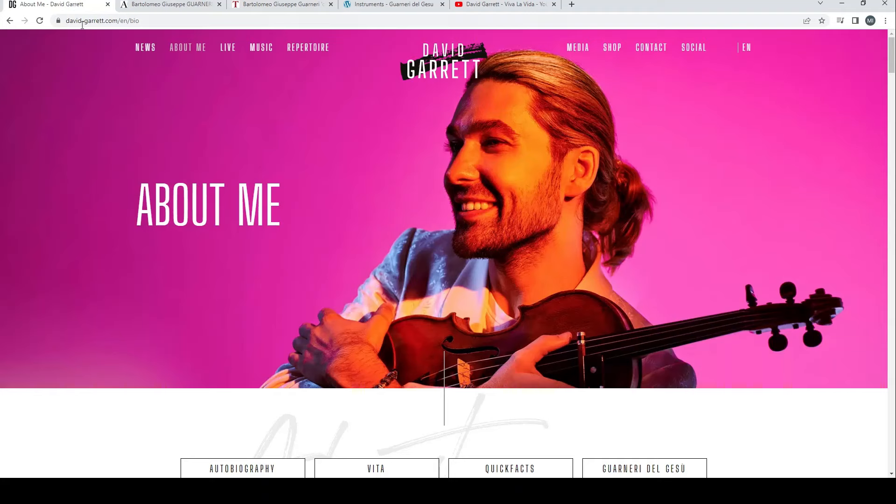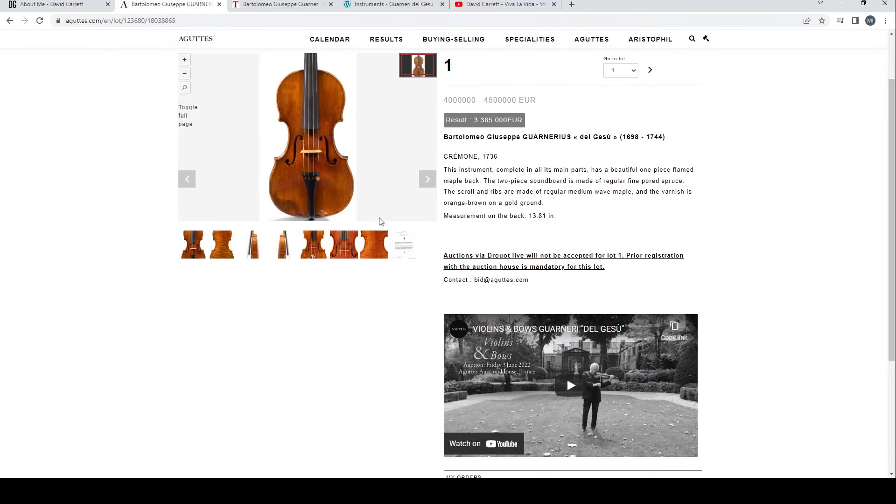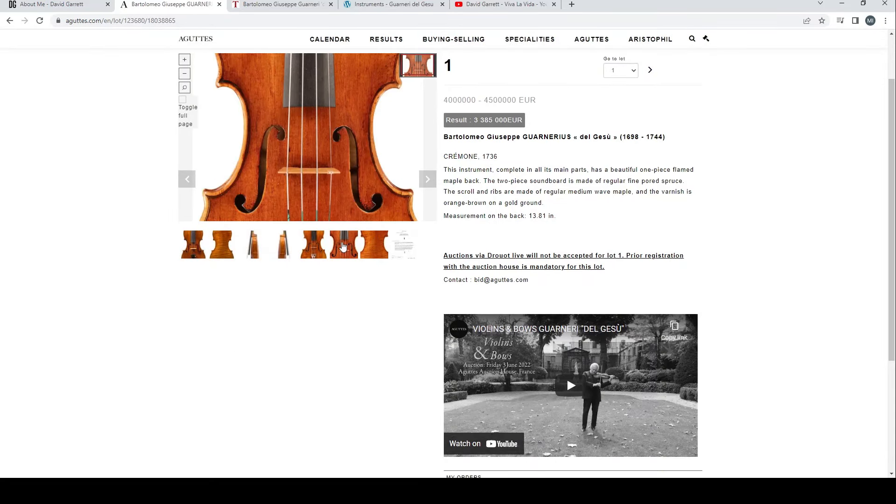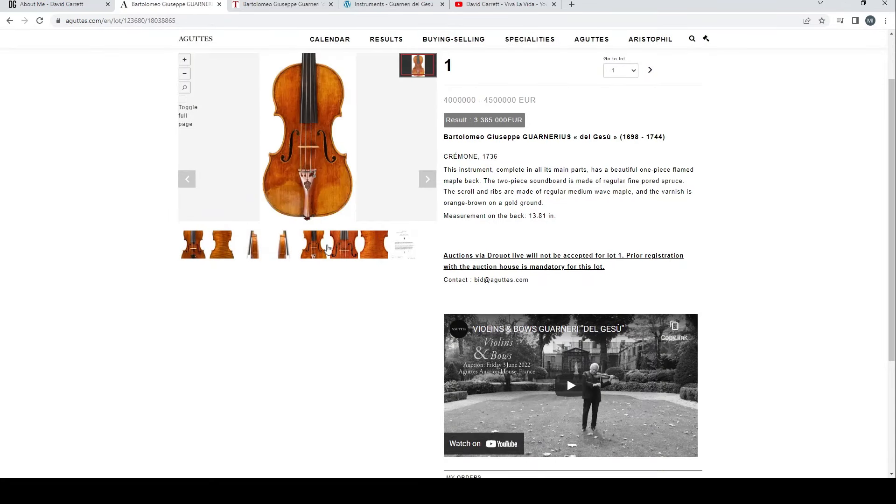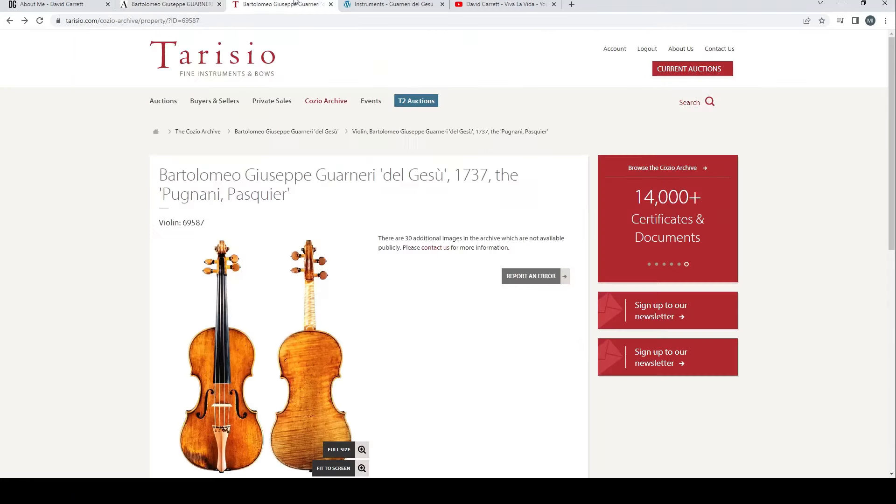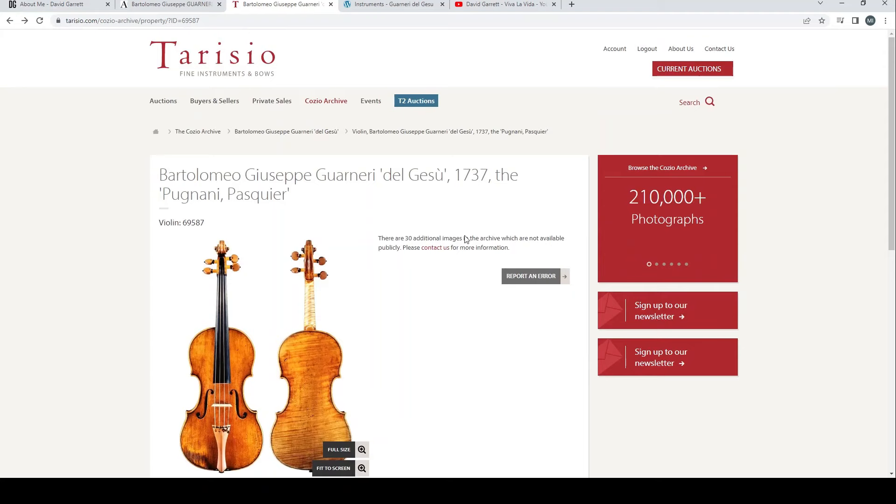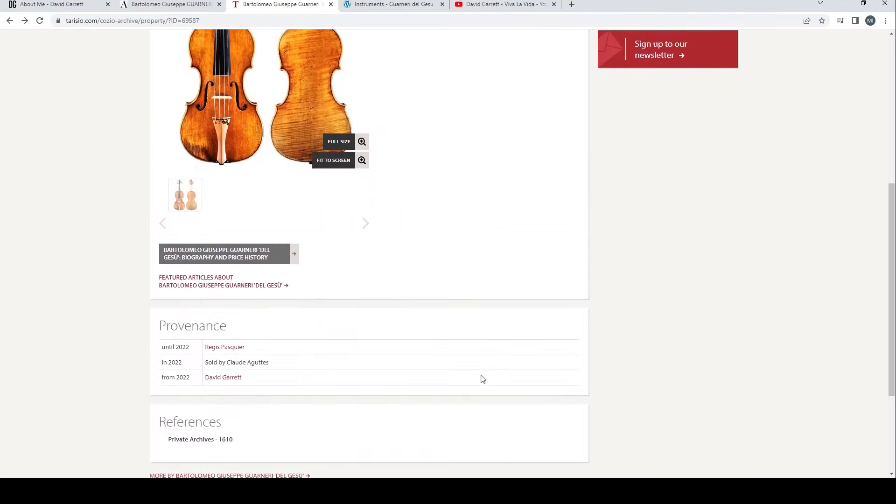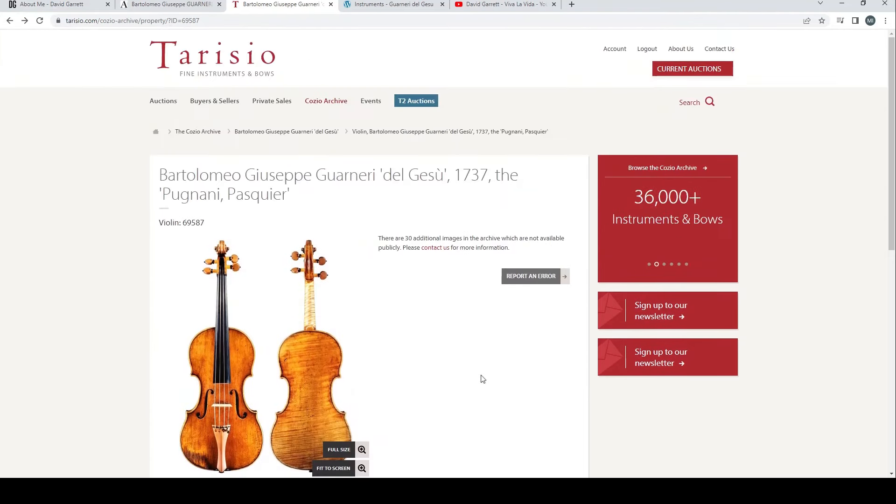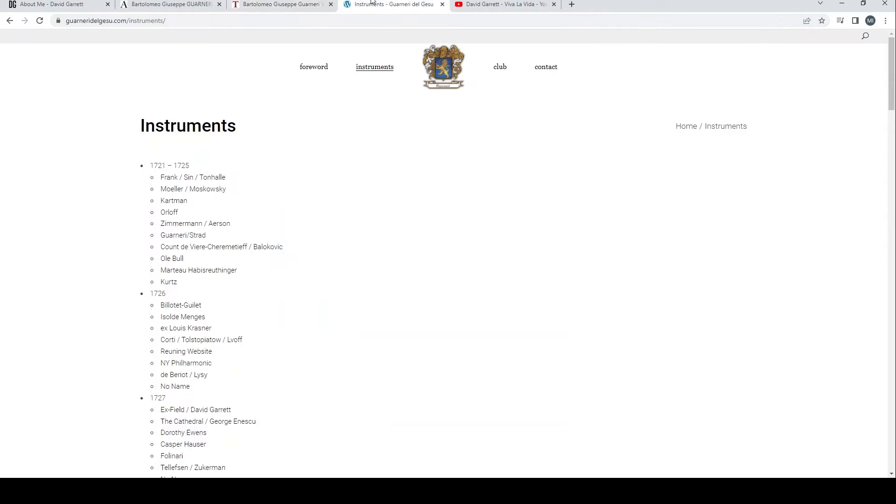So yeah, that's basically what I wanted to say in this video: David Garrett, the world famous virtuoso violinist, has purchased the ex-Pasquier Guarneri del Gesù. The date of which seems to be up for debate. He's started a website and archive of del Gesù violins and he's also started a del Gesù club. If you're interested in any of that, check it out. I'll put all the links in the description.